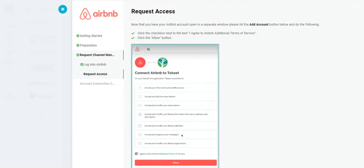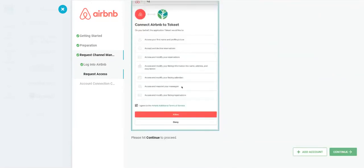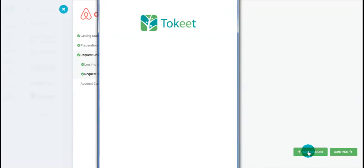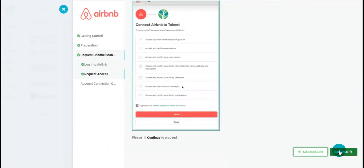On the Request Access page, scroll down and click Add Account. You'll then see Connection Successful, and finally, click Continue.